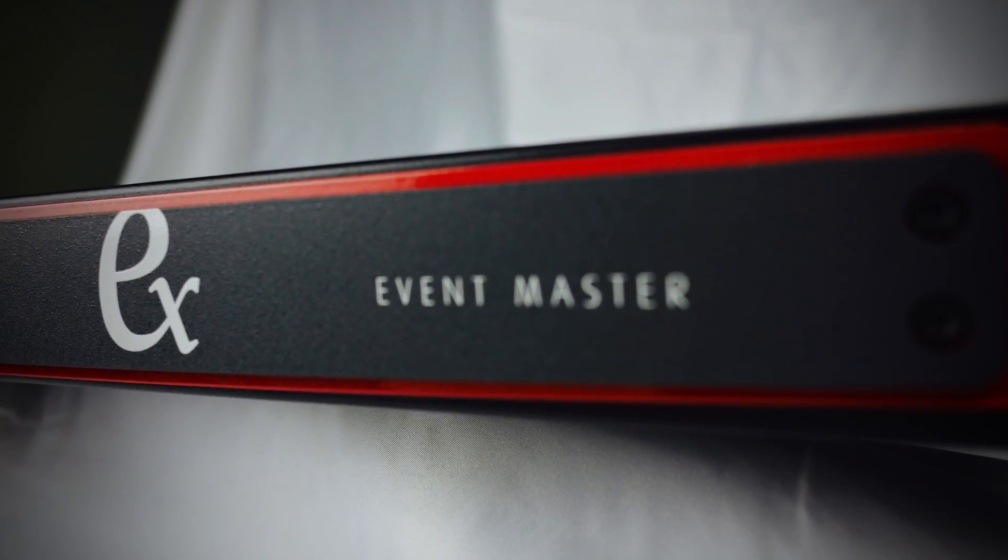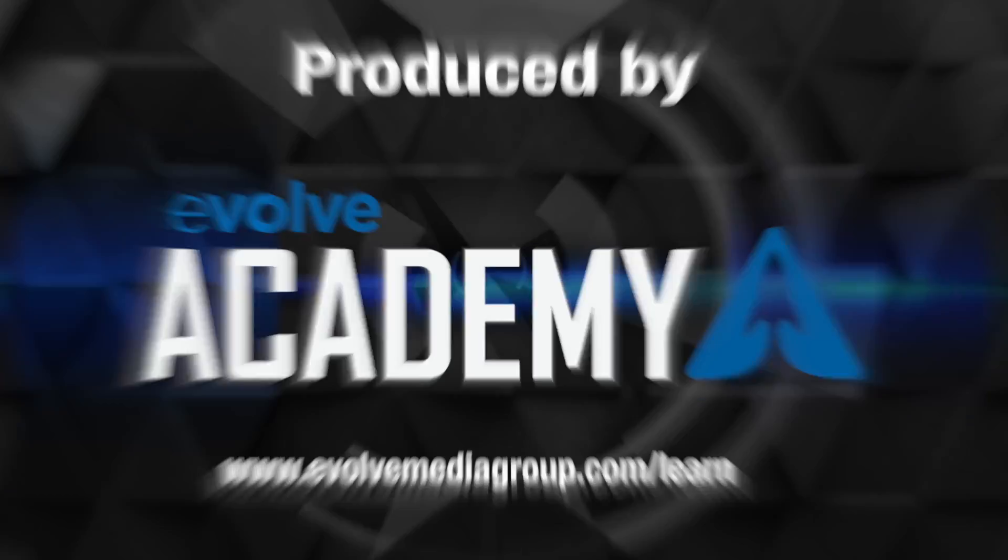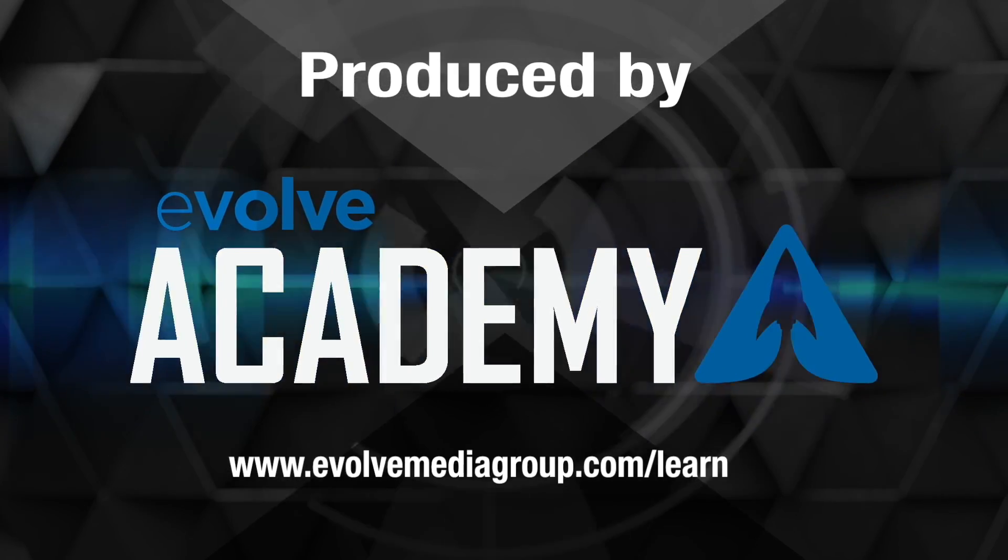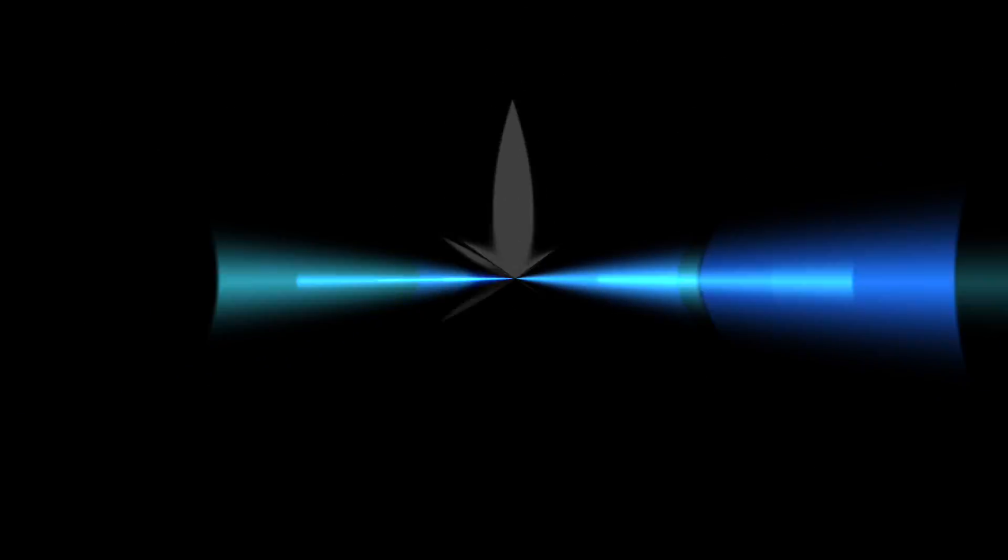And there you have a few more tips and tricks for Barco's EX processor. This is Tim Cushell with the Evolve Academy. Thanks for watching.